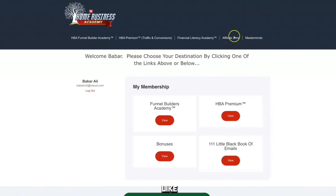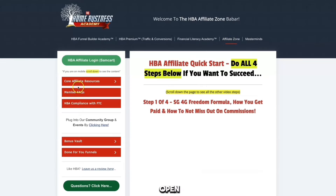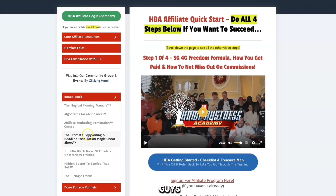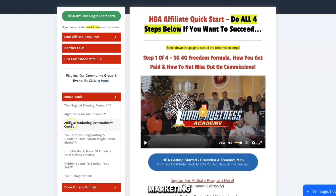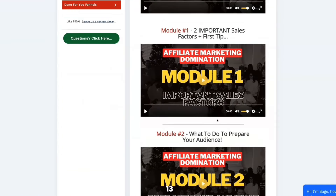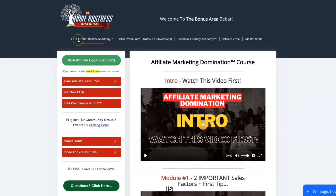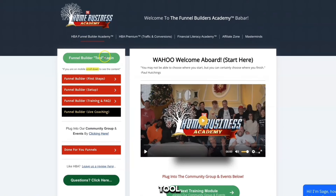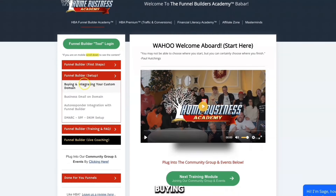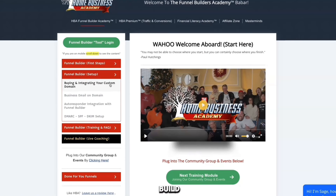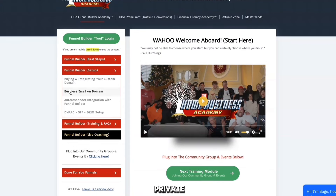This is the exact funnel builder I use to earn daily affiliate commissions. You'll also get access to 80% in commissions if you share the funnel builder with others, plus access to a private funnel builders community. Once you purchase for $25, it brings you to the back office with additional training. Under the Affiliate Zone you'll find the Bonus Vault with extra training — the same training I went through to make my initial $1,000 online, covering copywriting and headline formulation.